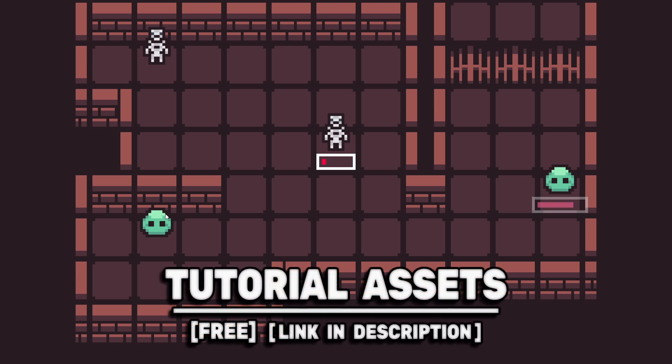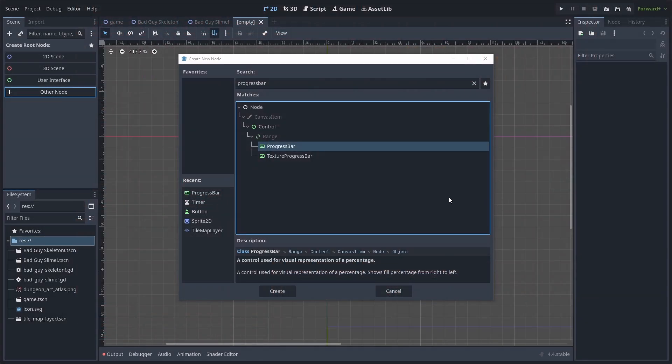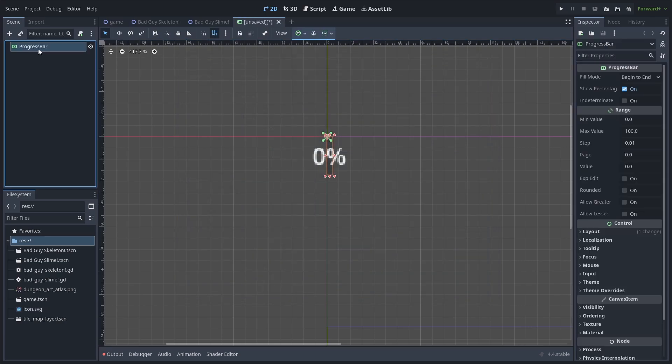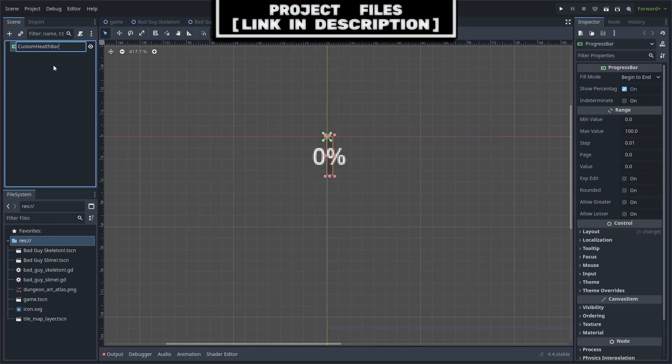You can download the art scene in the video for free, link in the description. For a custom health bar, create a new scene with a progress bar as the root. Double click and rename it to custom health bar.